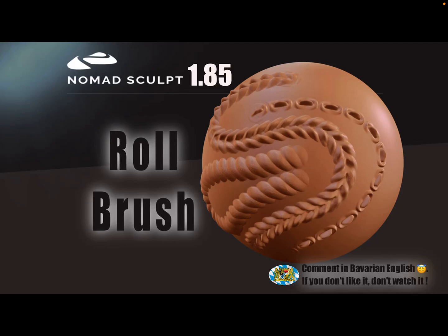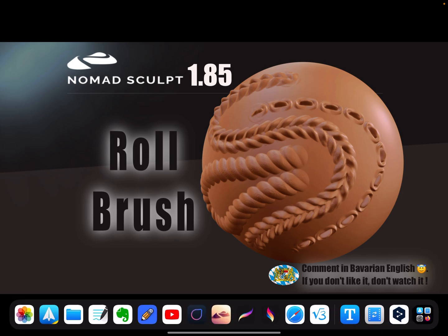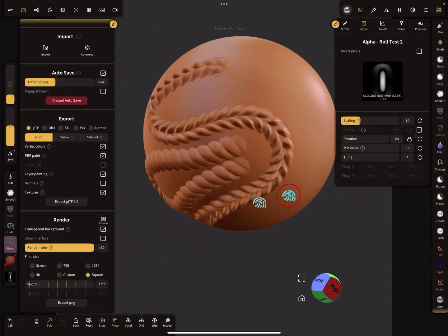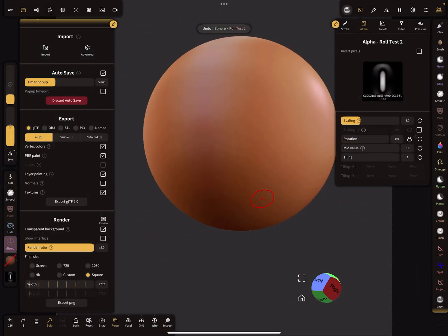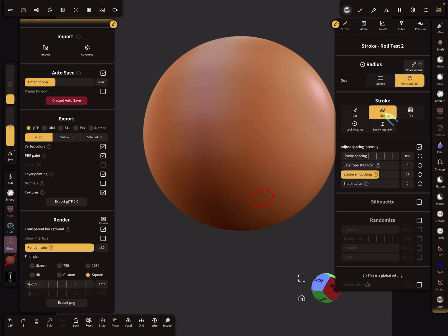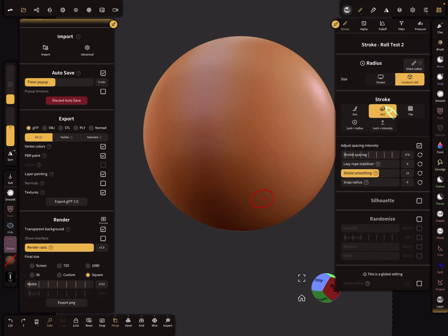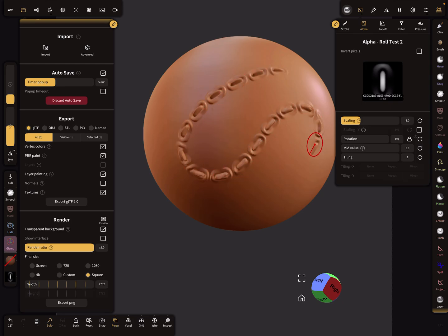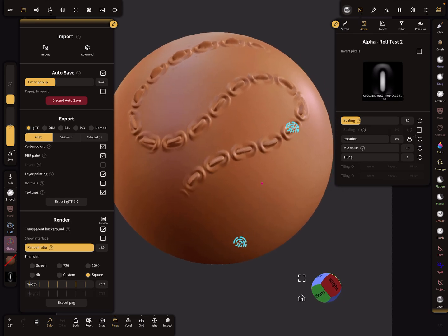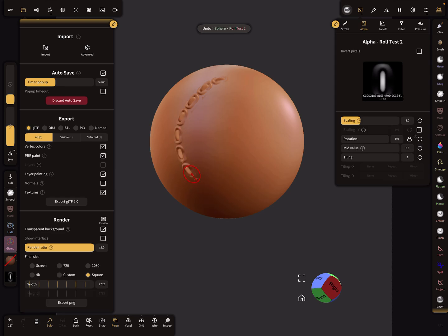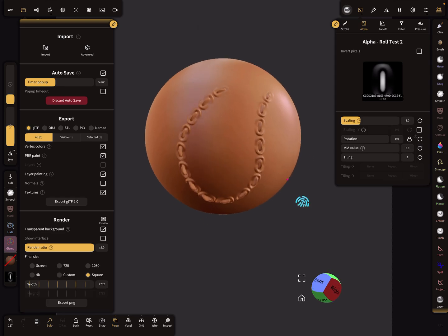Hello Nomad Sculpt, this video is about a new feature in version 1.8.5 - a roll stroke option. Here in the stroke settings you'll find a new option called roll. When you have a nice alpha like this and you brush here, it rolls along the stroke.